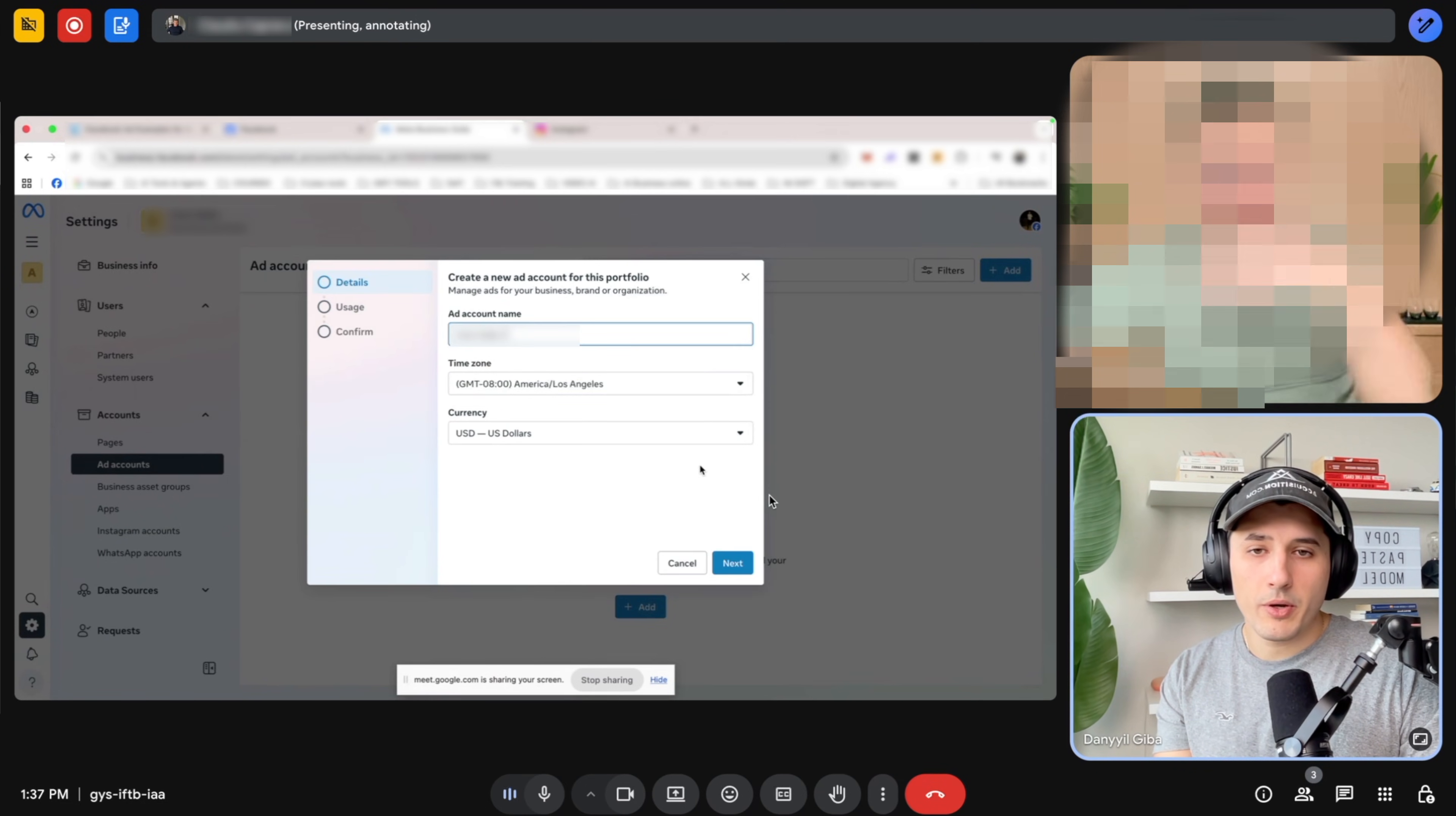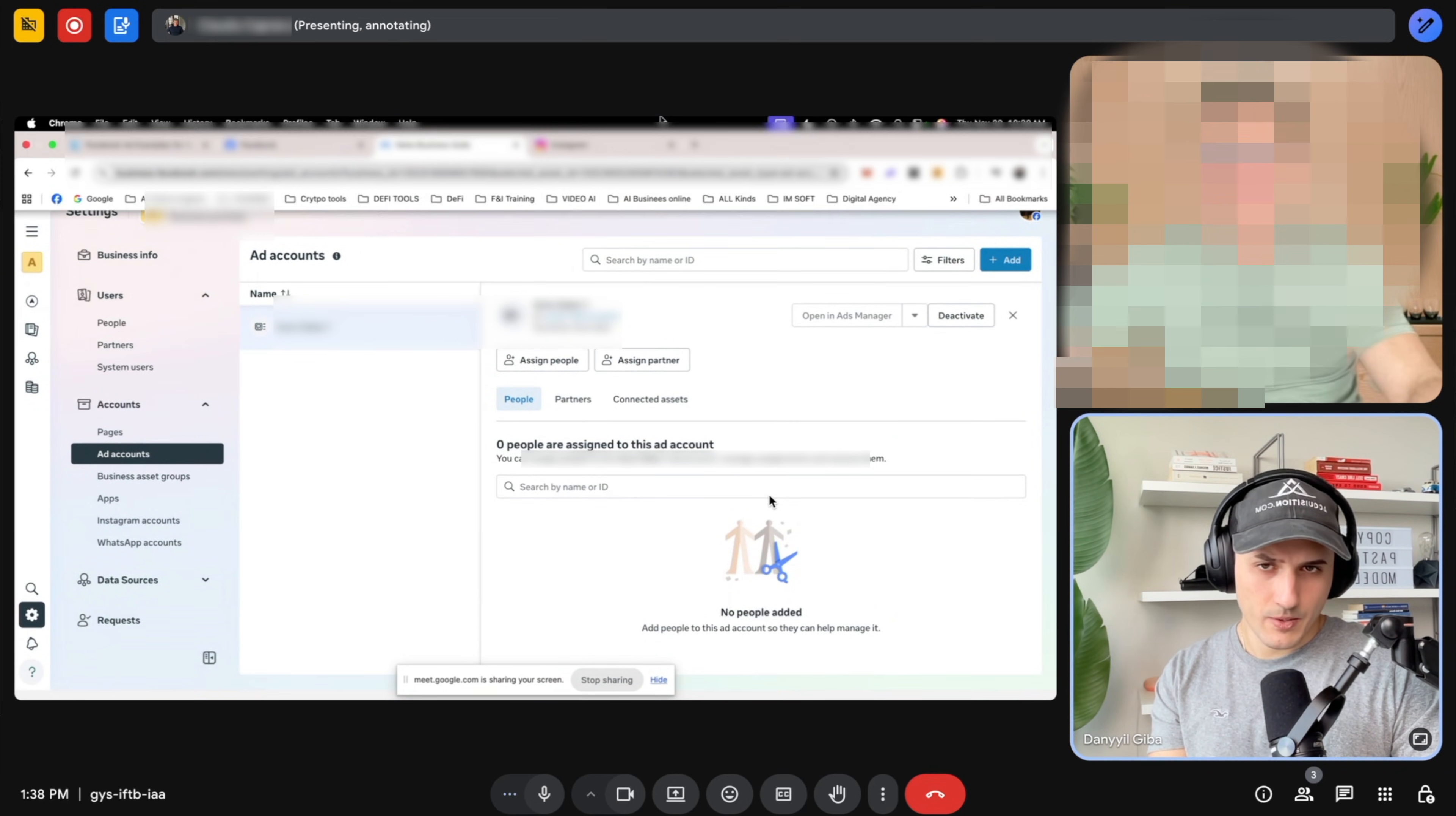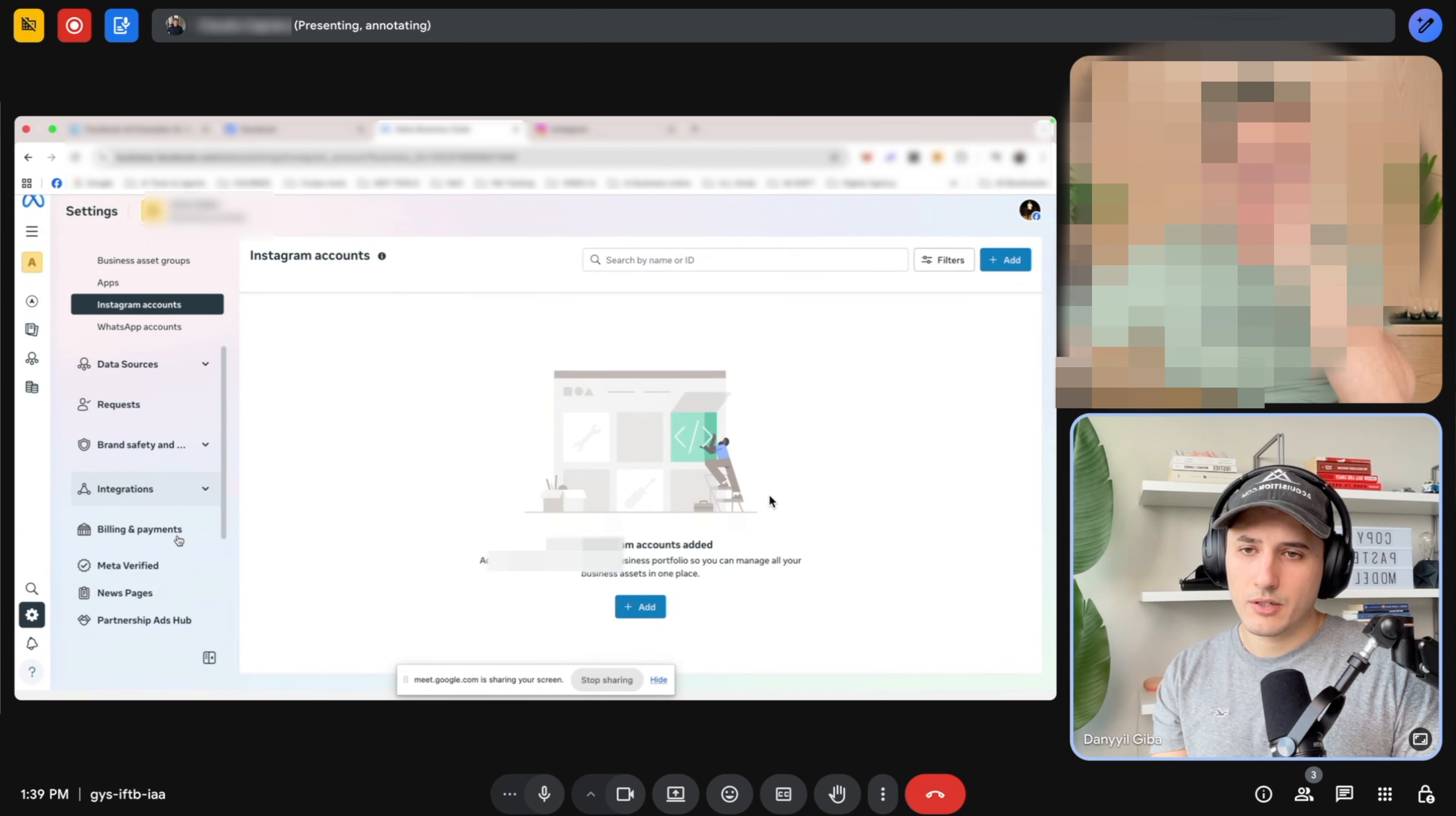So that one is good. Minus eight, USD - change to Canadian. Click next. My business. Next. I agree. Create. Add payment. Oh, okay. In the meantime, people - assign people. Yeah, click that. And then click yourself and then full, like everything. Check all the manage ad account, full control, that one, and then assign. Done. Okay, so that's done. And what we need is the payment. Yeah, you see billing, billing and payments. Click that. Okay. Now add payment method.